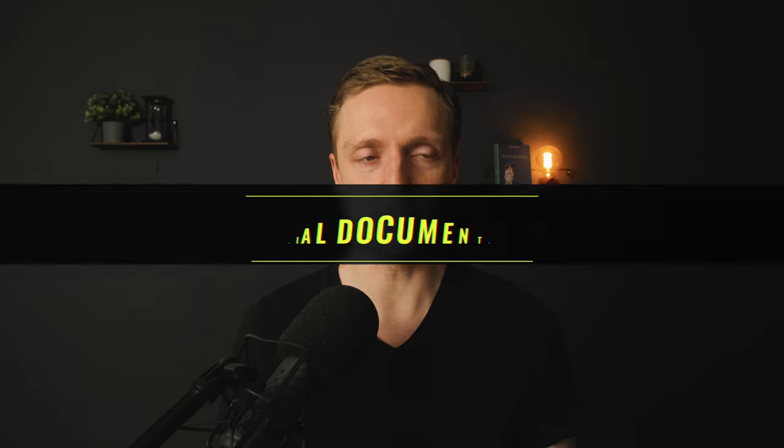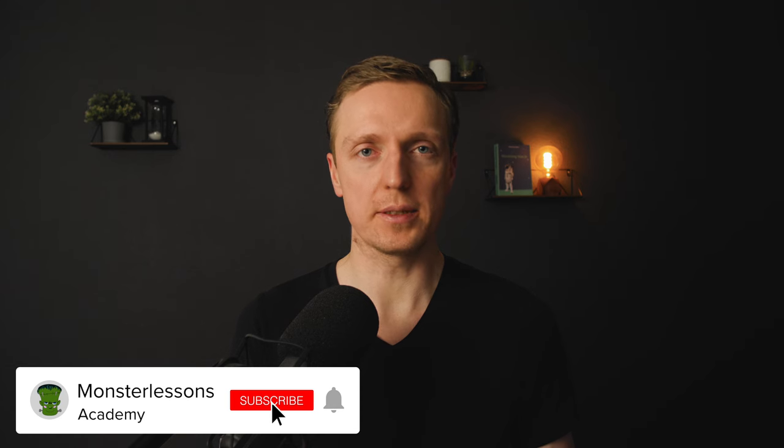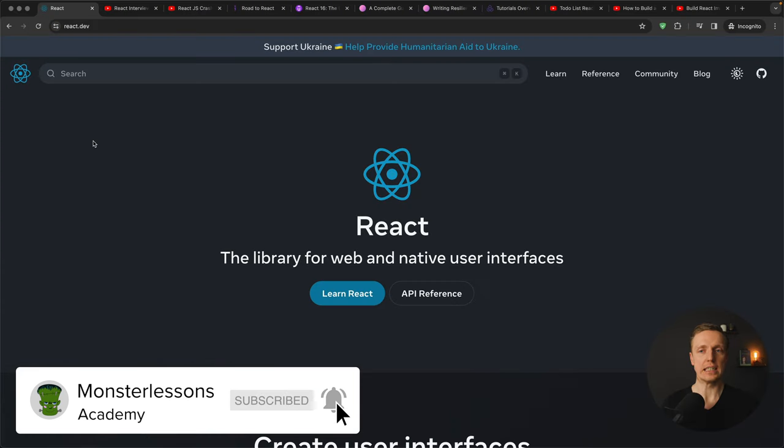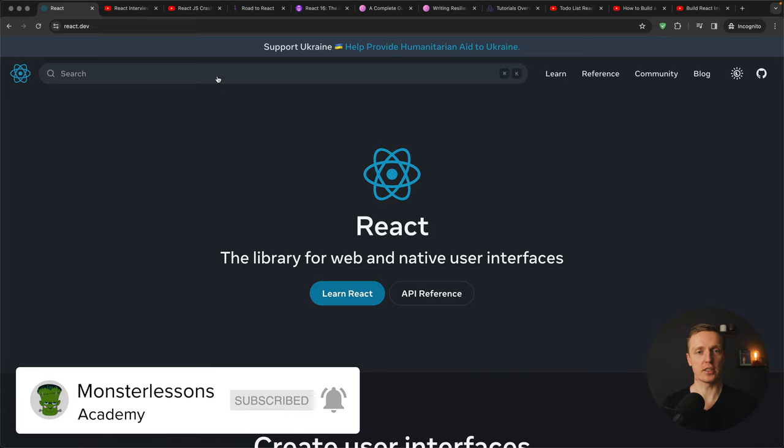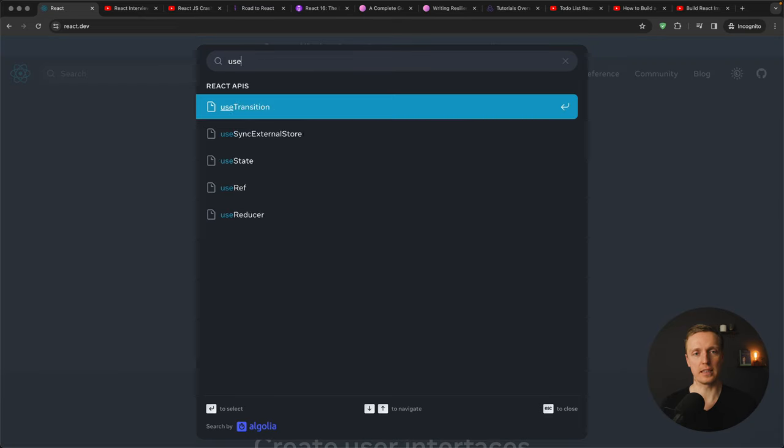The first and most important resource for you must be the website react.dev. Why that? This is a new website of React with really nice documentation, which essentially means here you can find something like